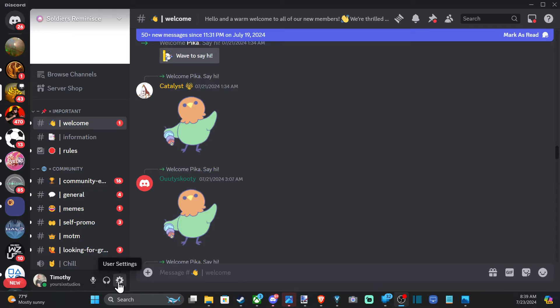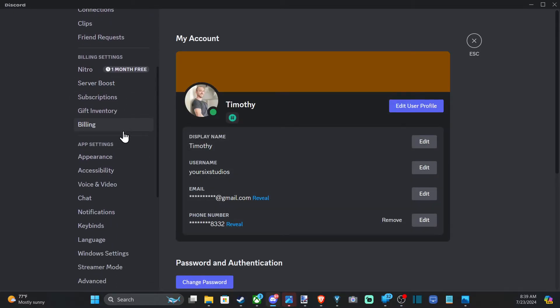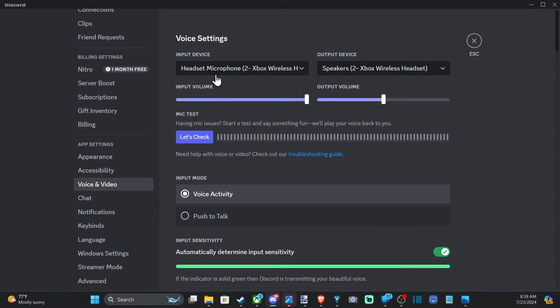When you're on a server, go down to User Settings and select it, then scroll down to where it says Voice and Video. Now, this is important — switch over your input devices and your output device under here.